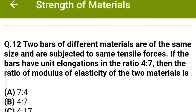Next question: Two bars of different materials are the same size and are subjected to the same tensile force. If the bars have unit elongation in the ratio of 4 to 7, then the ratio of modulus of elasticity of the two materials is — option A: 7 to 4, option B: 4 to 7, option C: 4 to 17, option D: 16 to 49. The correct answer is option A: 7 to 4.